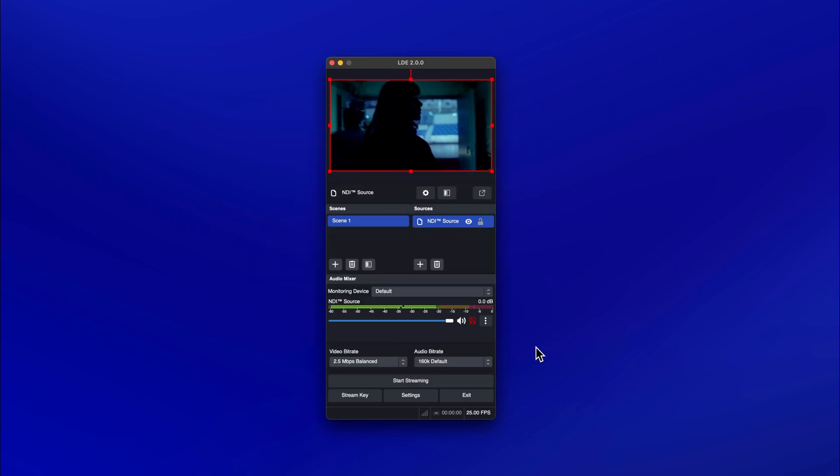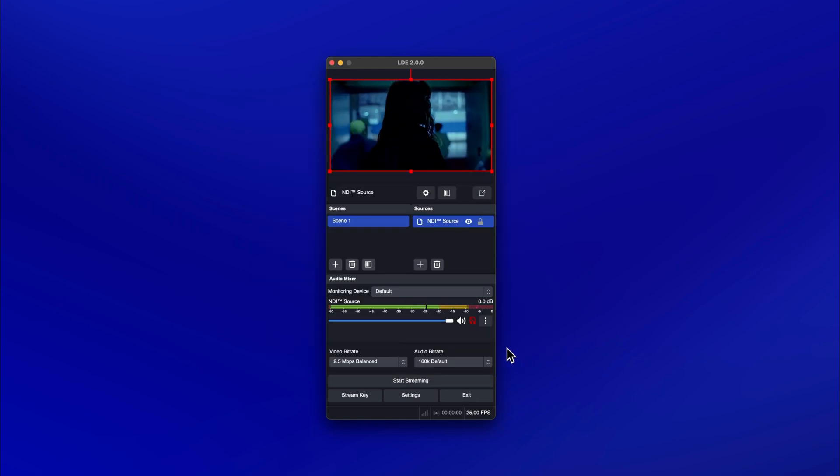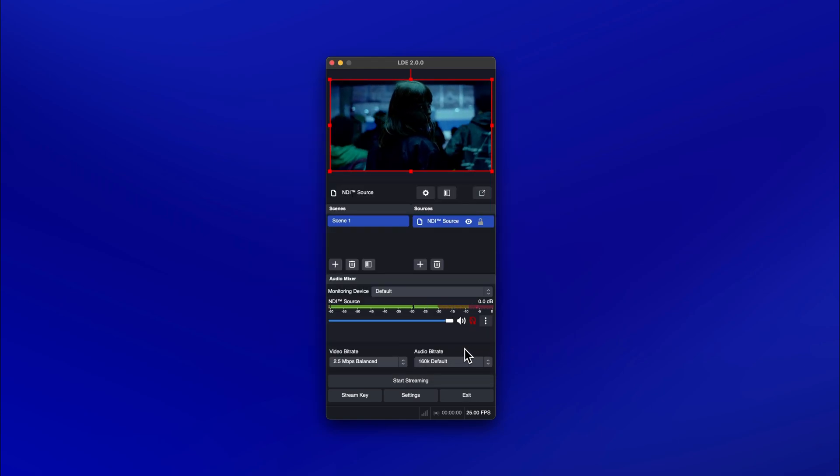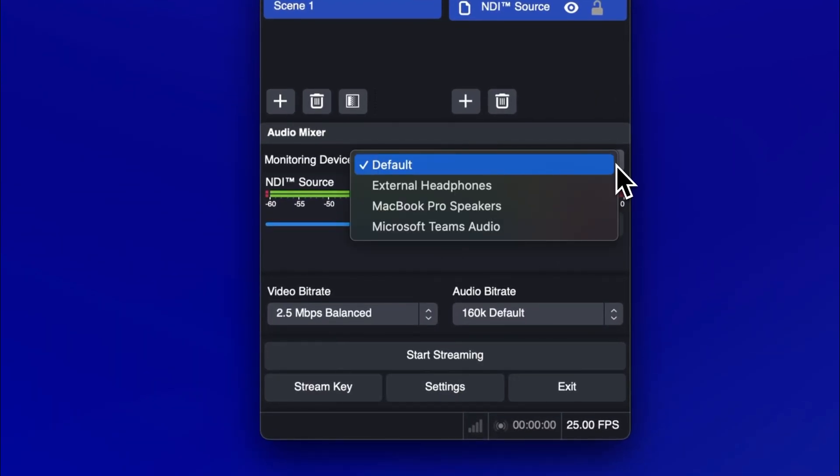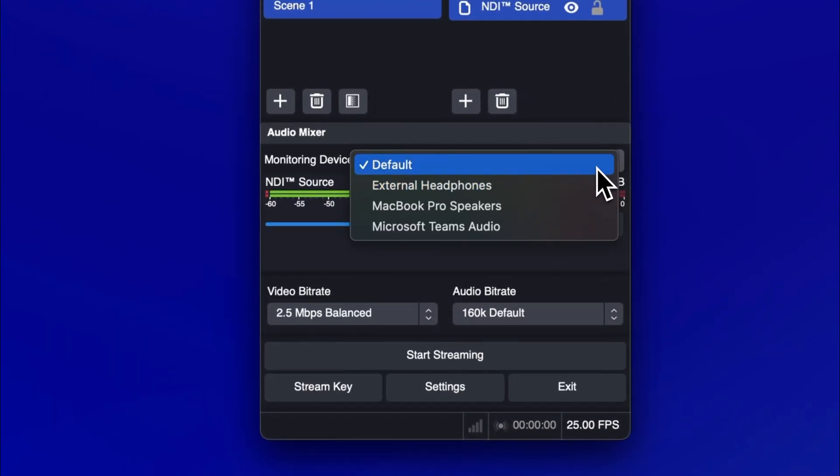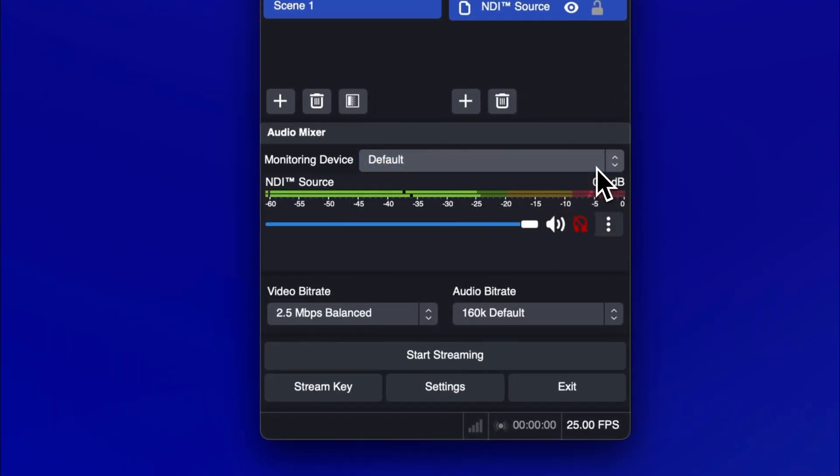To enable audio monitoring of your Avid Media Composer output, go to the audio mixer panel. Select your desired output device. The default option will use the same output device as your system. Then toggle the headphones button from red to white. You should now be able to hear the audio output of your NDI source.